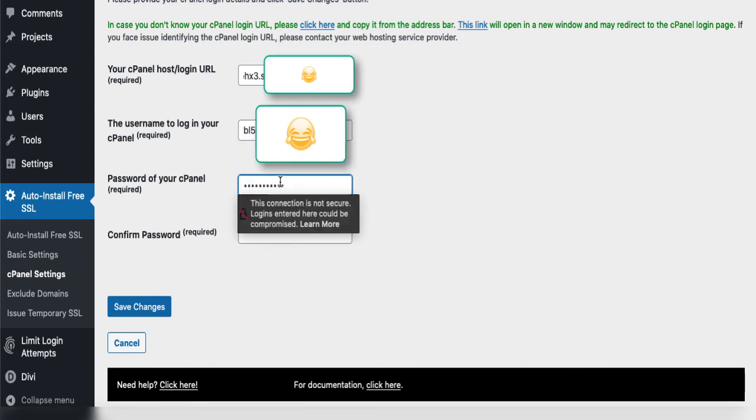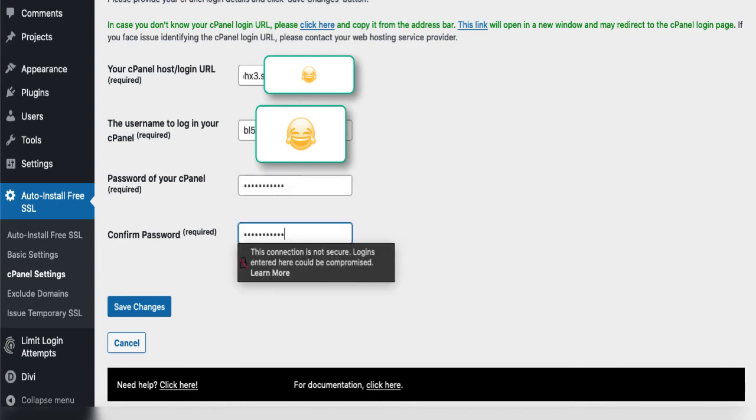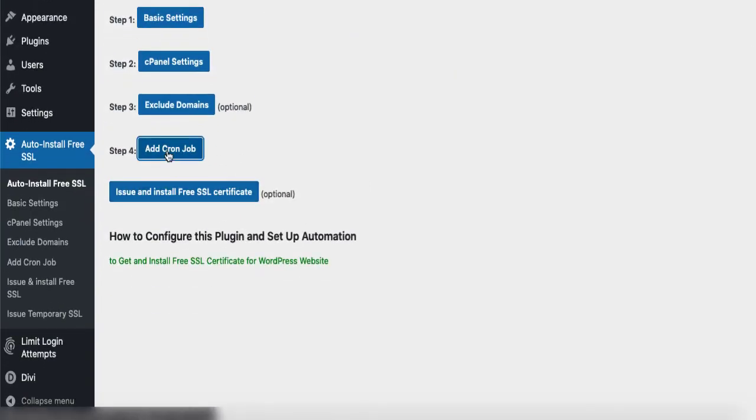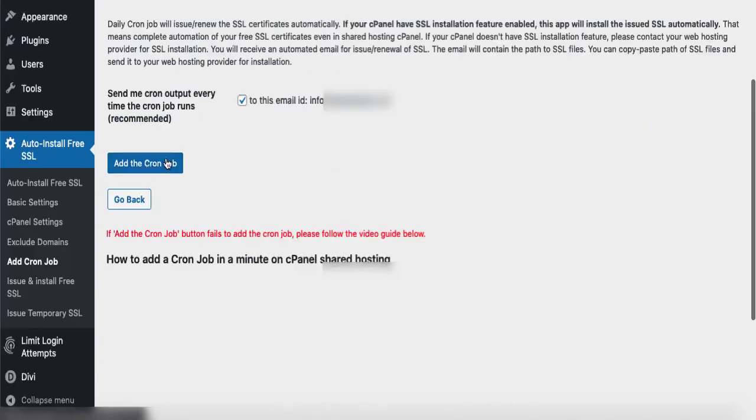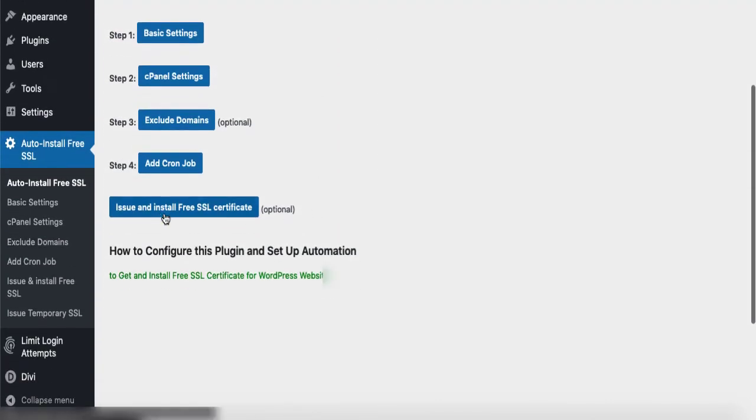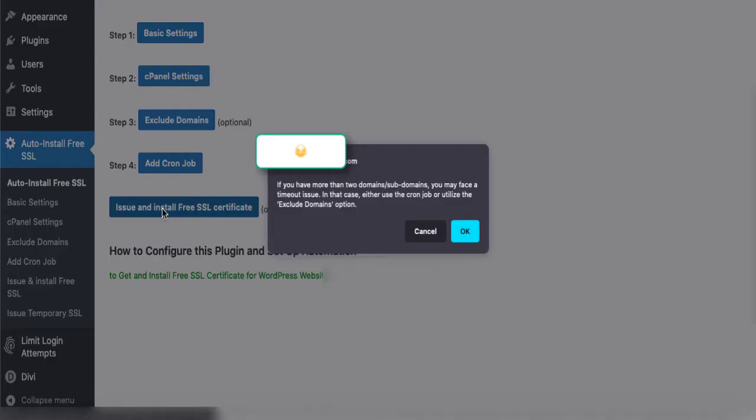It doesn't need any settings. Then issue and install the Free SSL certificate. When you click okay...